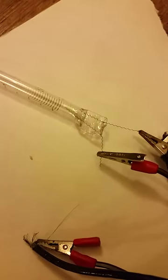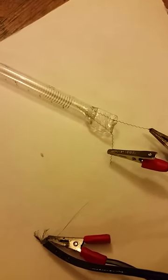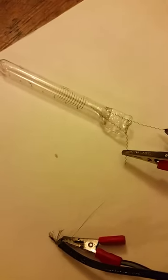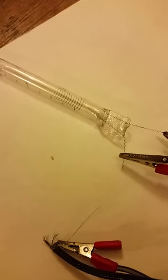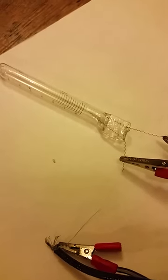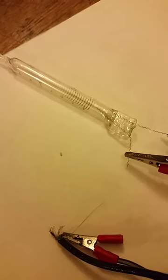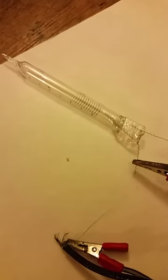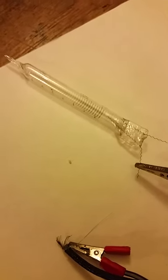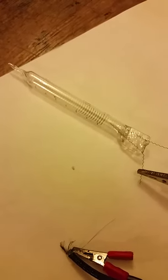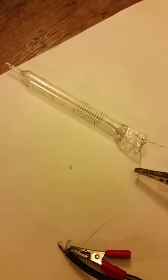So, I'll keep you guys posted on how this works if it stops glowing or something. But hopefully that won't happen. Thanks for watching. Hope you found this interesting.